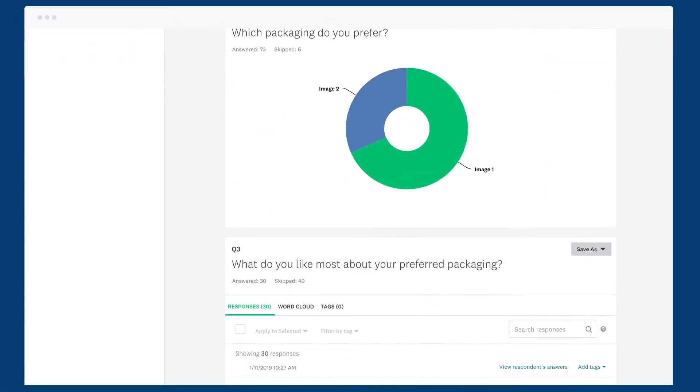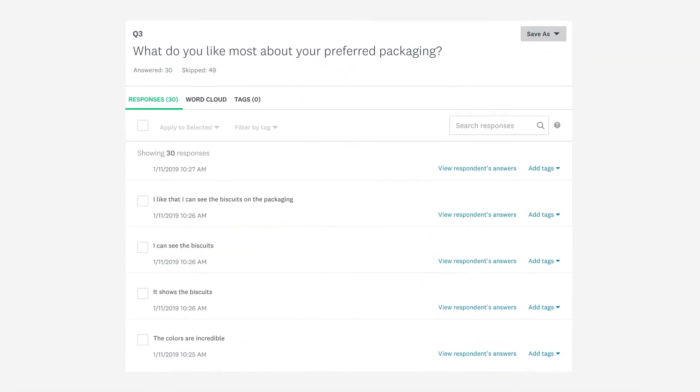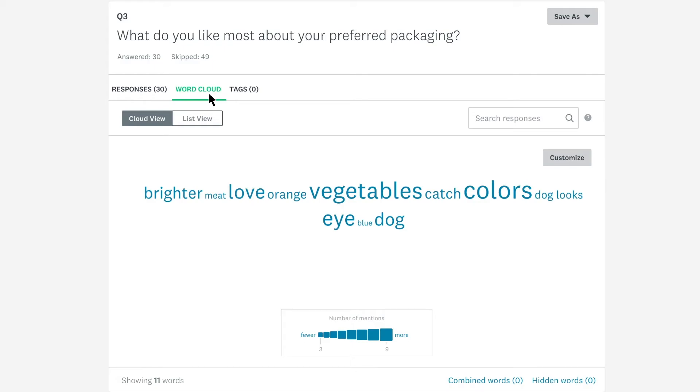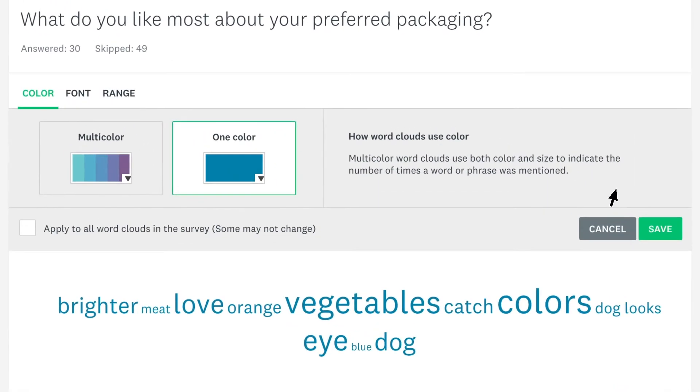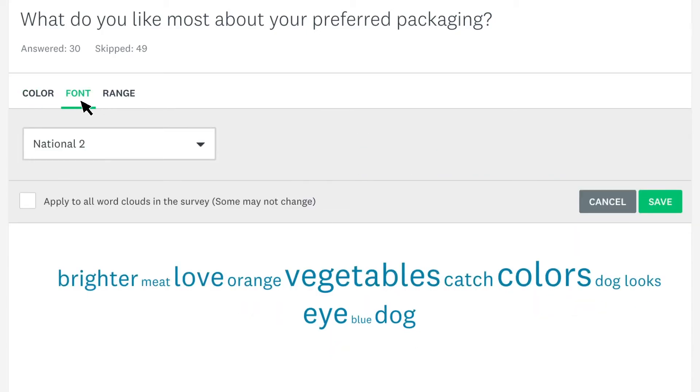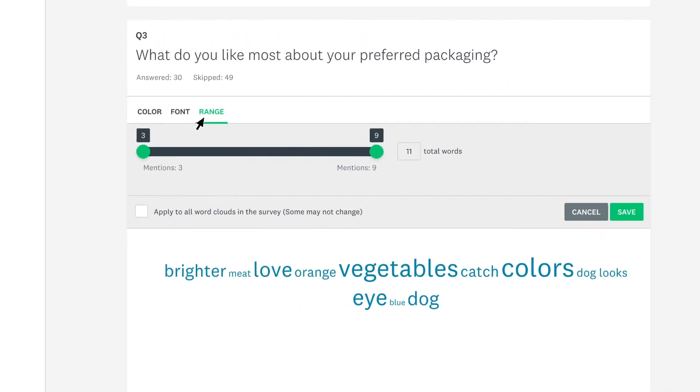With open-ended questions, like a comment box, you can scroll through all the written responses people submitted, use the word cloud to view the most common words and phrases people mentioned, and customise the way it looks, right down to the colours, fonts, and how many times a word is used.